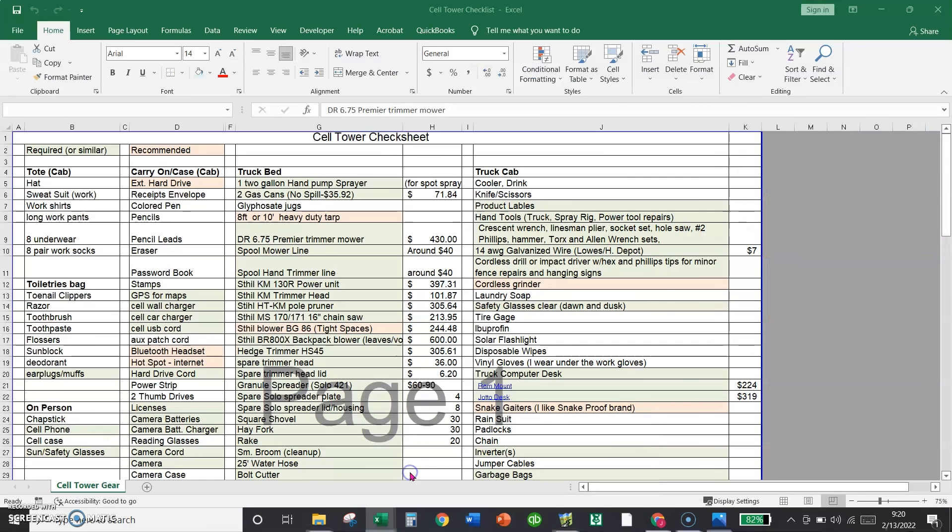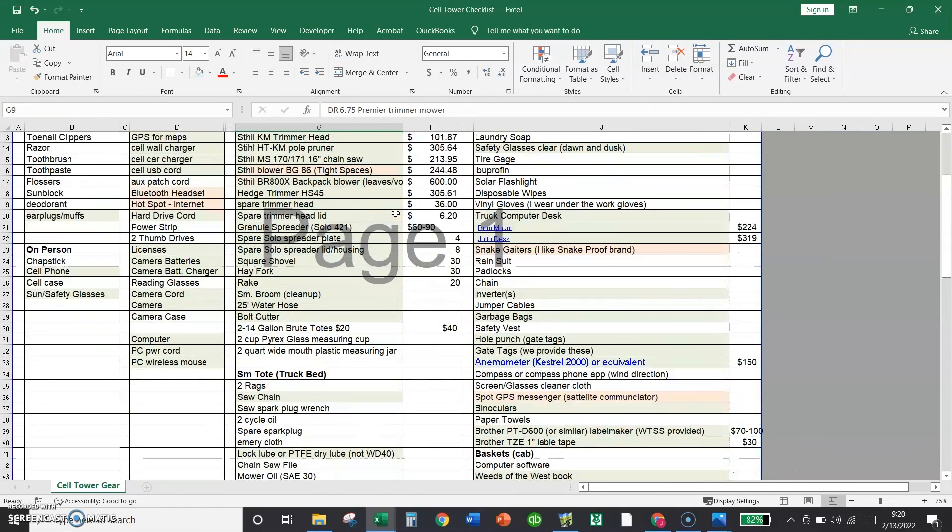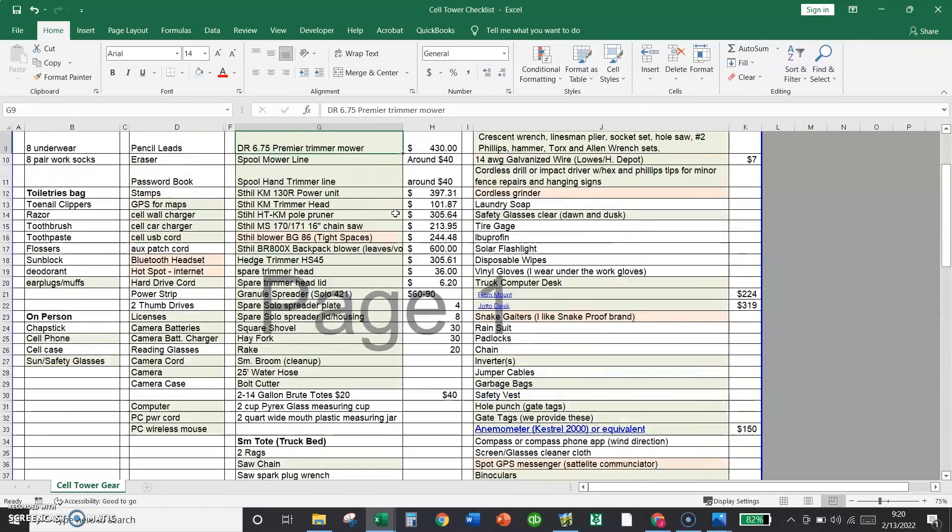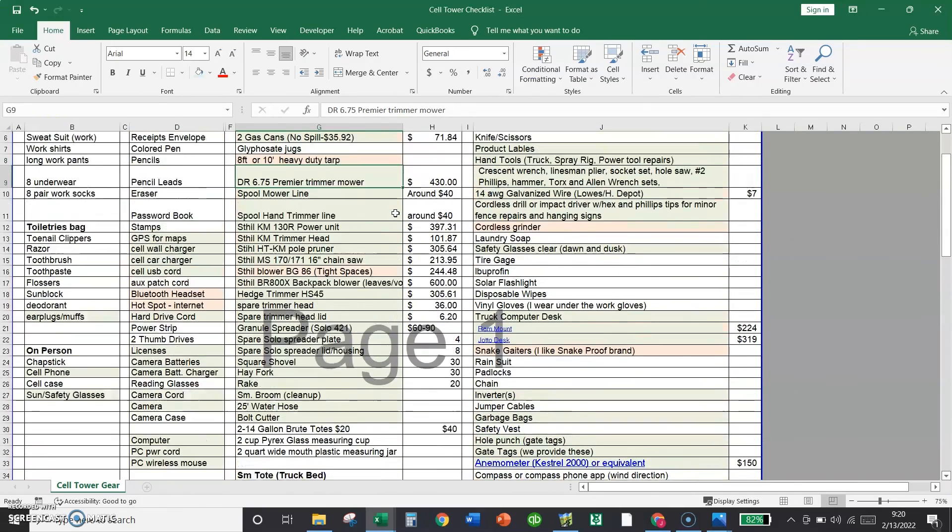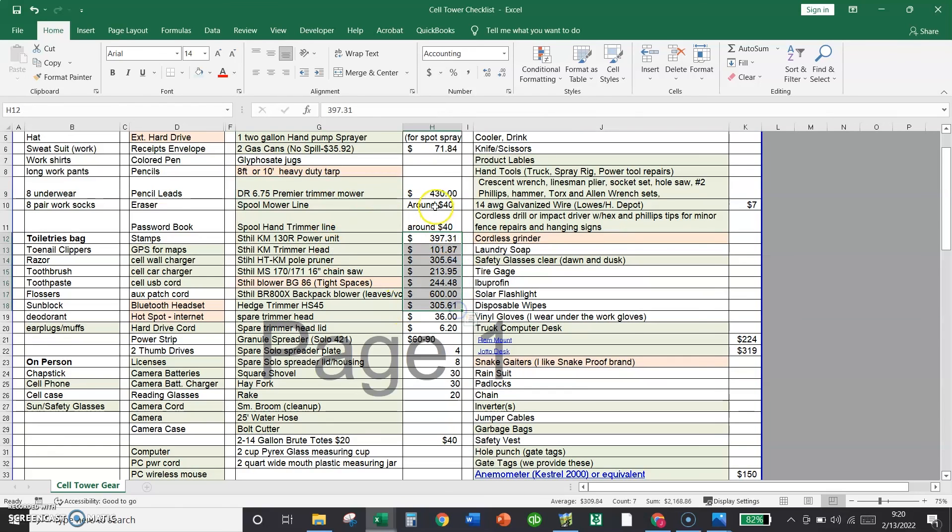There's a spreadsheet here. This is a checklist of everything I take when I go out on towers. And I send this to anybody that's starting up. You can see that the major expenses are here on all of the power tools.